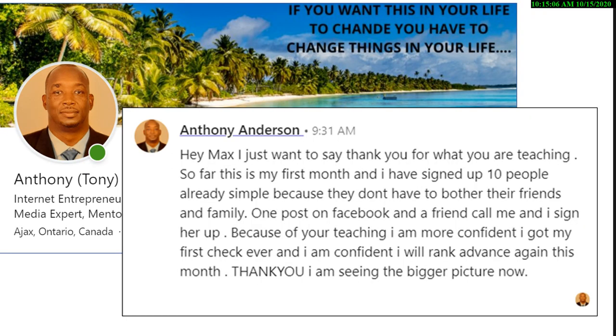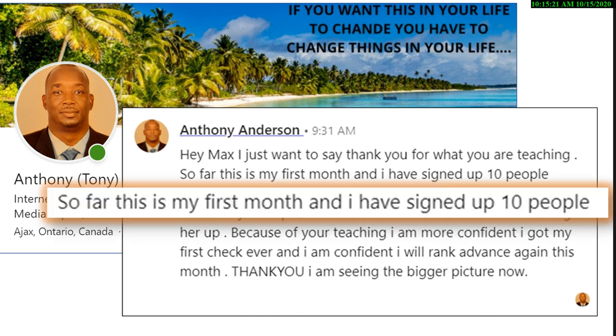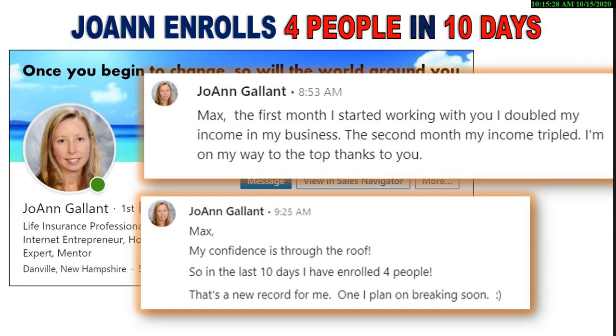Anthony, his first month, signs up ten people. Okay? 'Because I don't have to bother my friends, my family. One post, a friend called me, sign her up.' Now, for the first time in network marketing, he's confident. He's confident.